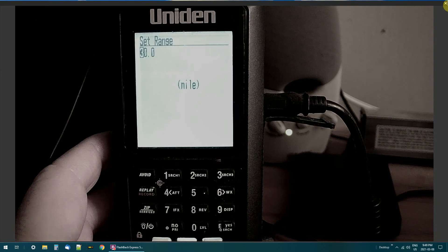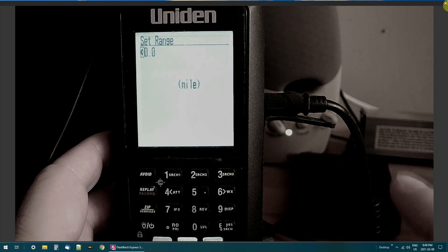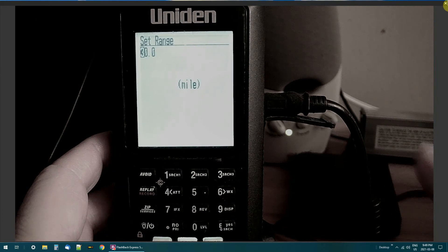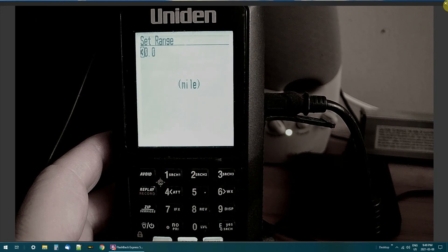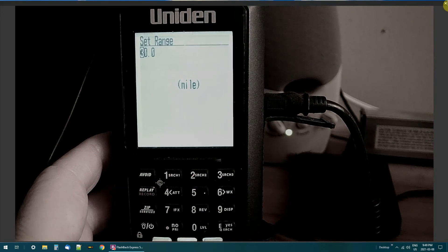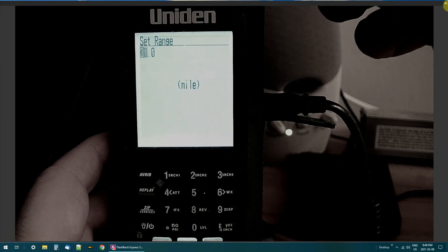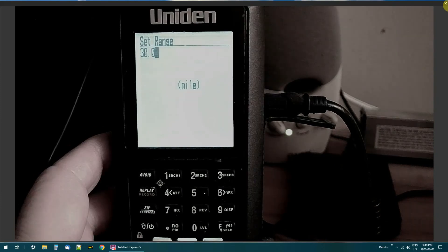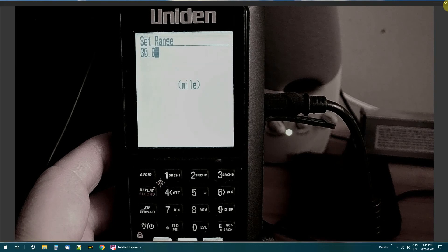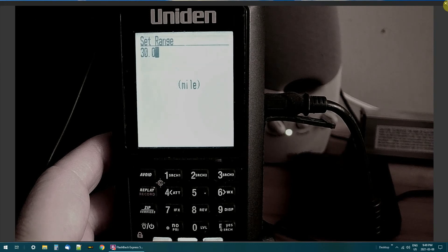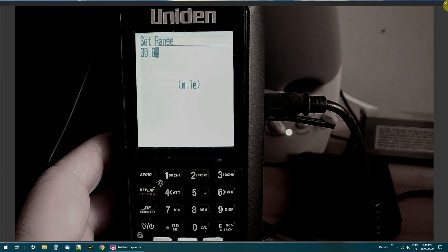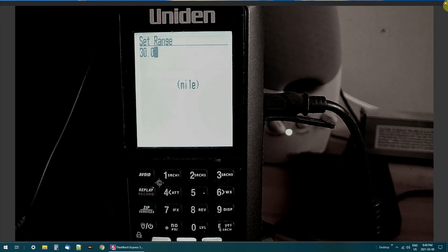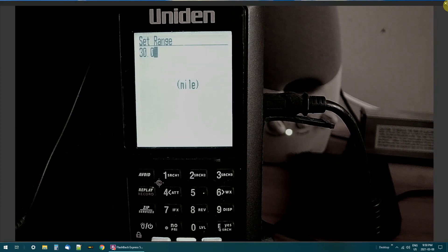Now once you set this, if you turn on your master list, okay, it will load up your master list for 30 miles out right now. Okay. If it's set at 50 miles, it'll load all the frequencies for 50 miles out. So you can play around with that and turn on the master list and go from there.